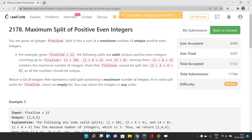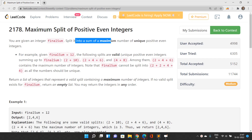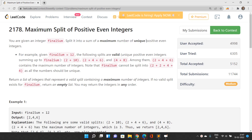We will be given an integer finalSum and we have to split it into a sum of the maximum number of unique positive even integers like 2, 4, 6, 8, and so on. For example, if finalSum is 12, valid splits include: {2, 10}, {2, 4, 6}, or {4, 8}, among others.